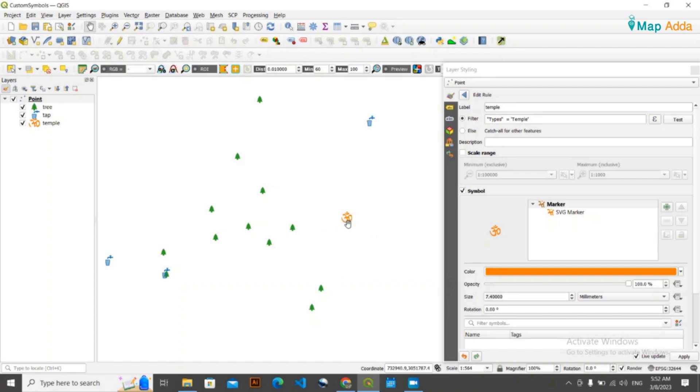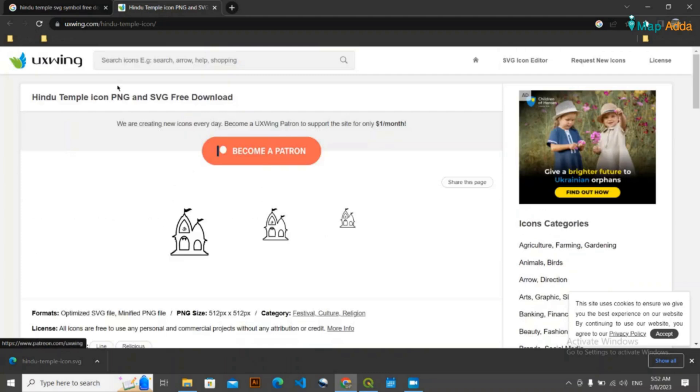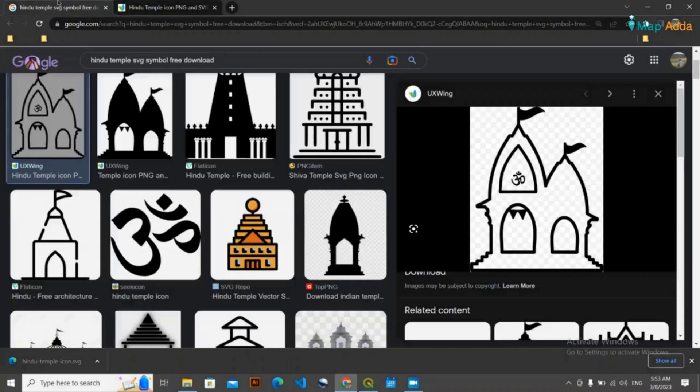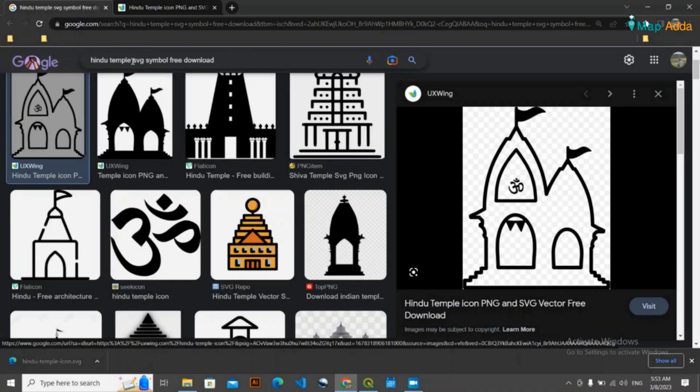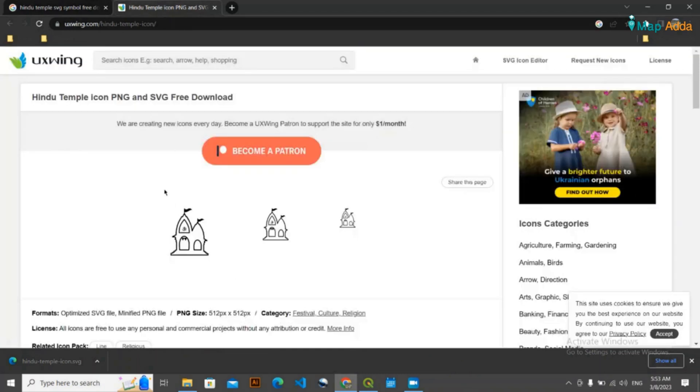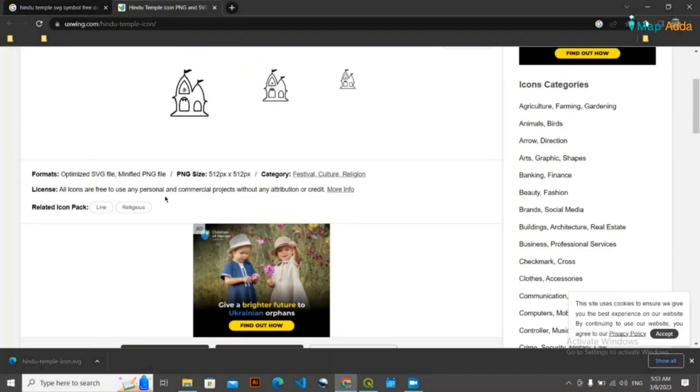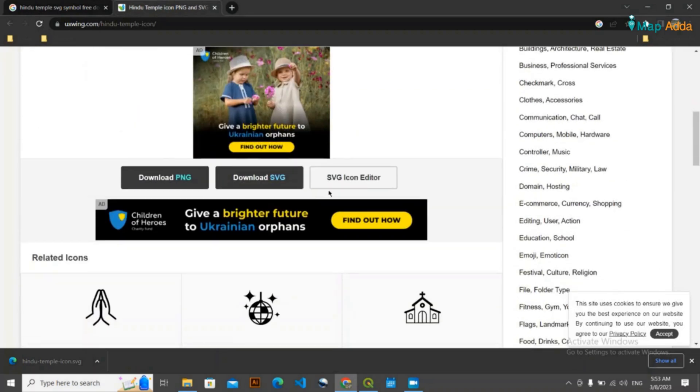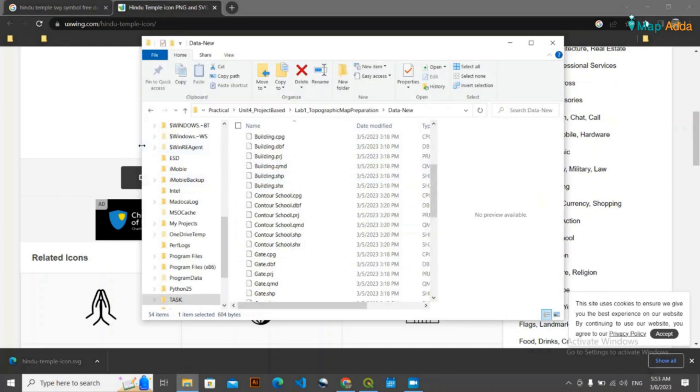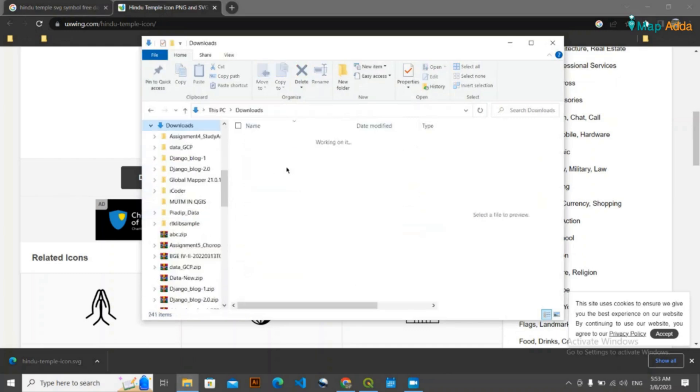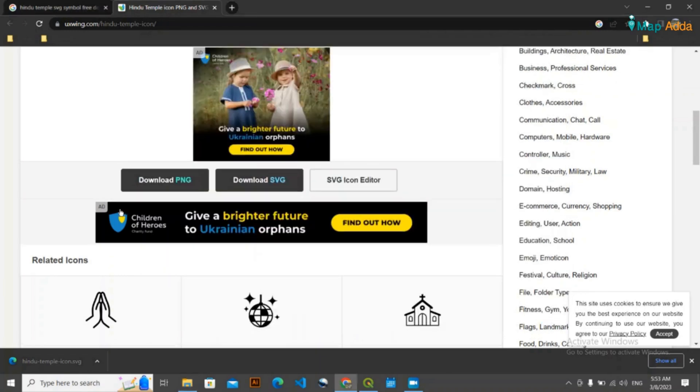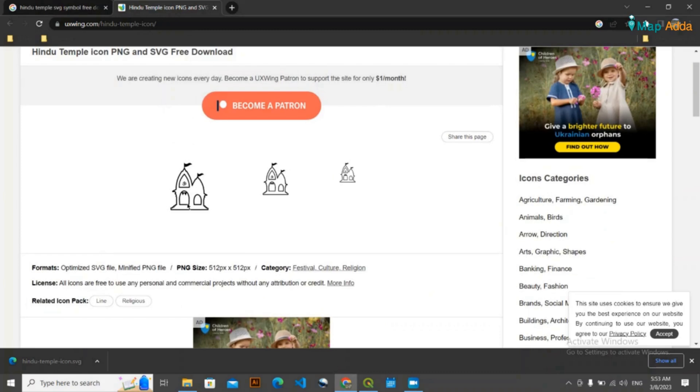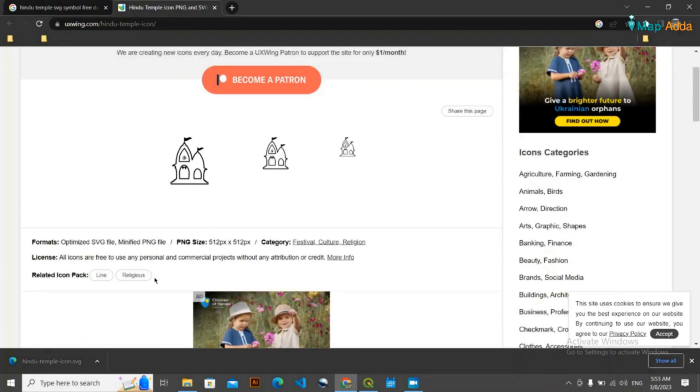I just want to change it. Just go to Google and now you need to search. Like I have searched previously, you need SVG symbol, so search for temple SVG symbol and just type. Suppose I'm going to go with this. You can simply download from here. I had downloaded it previously. Okay, I don't have it. Now I'm again going to download this.